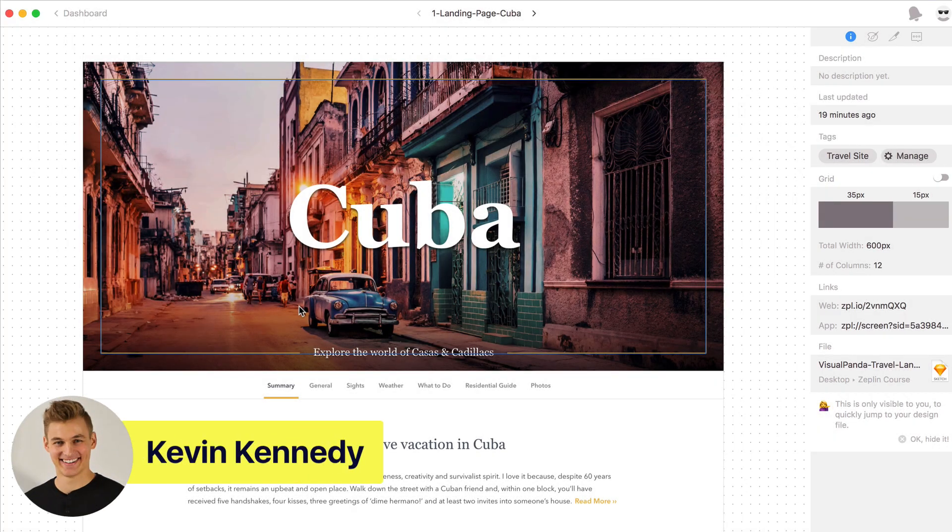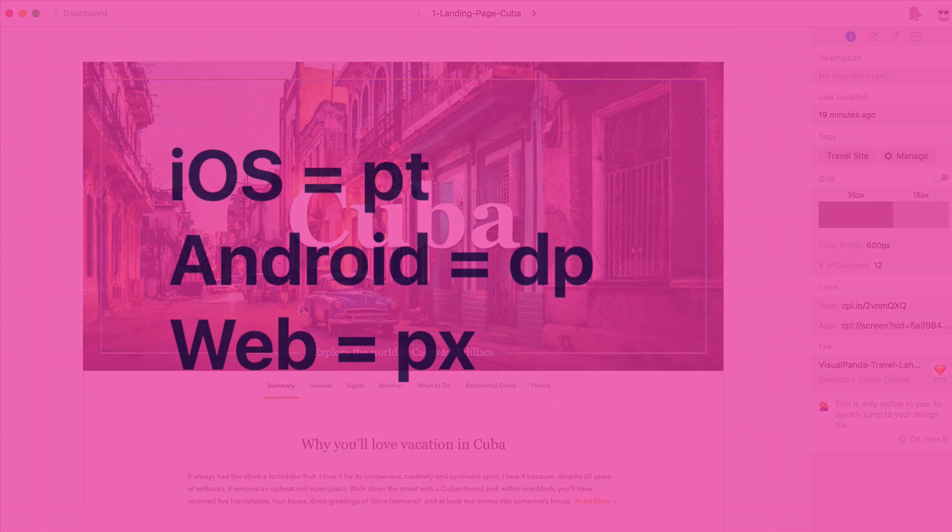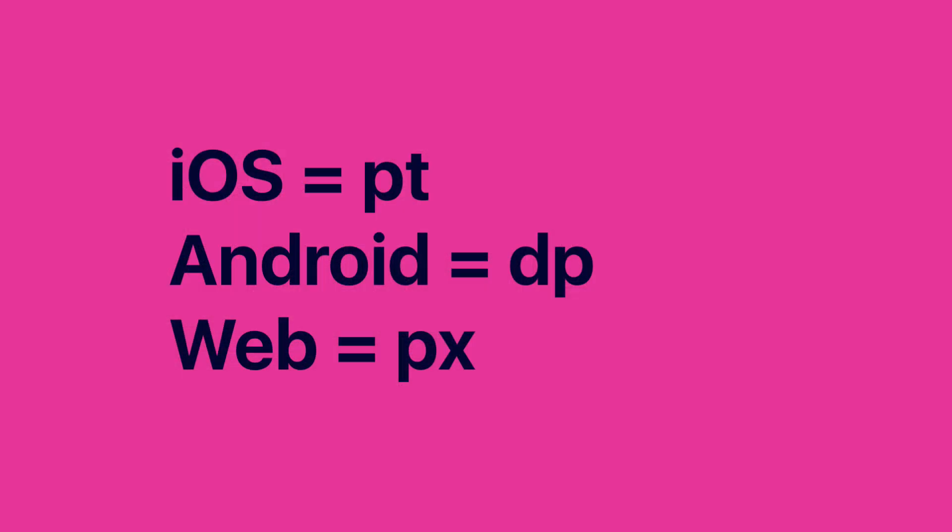As a developer you'll want to grab the code and different assets from your designer's mock-ups. For iOS and macOS projects measurements are in points, for Android projects measurements are in DP, and for web projects measurements are in pixels.